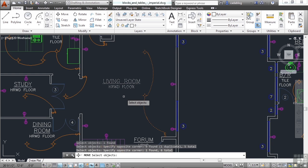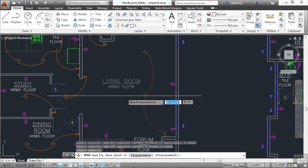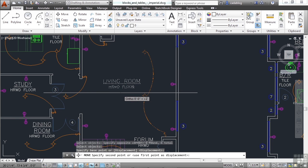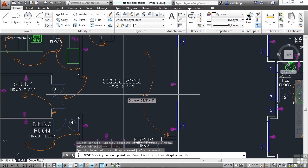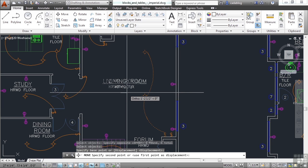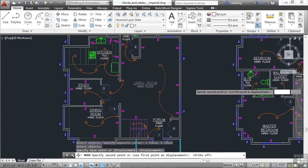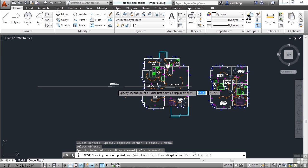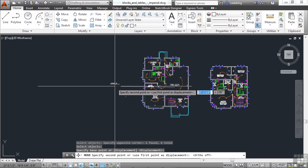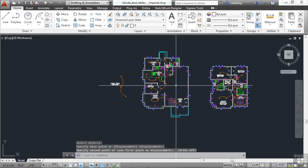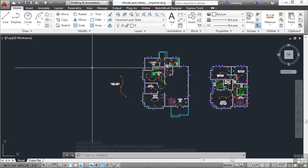Once you've selected everything, press enter, and now you need a base point. Pick that base point, and that's where you will grab those objects from. And then reposition it wherever you need to. That moved it. It takes the objects you selected, deletes them, and puts them where you tell it to. That's the move command.